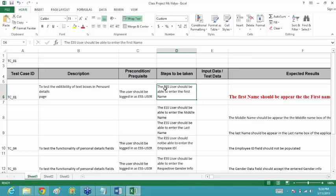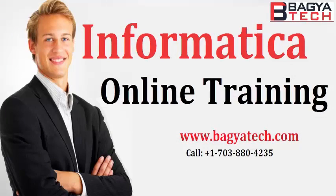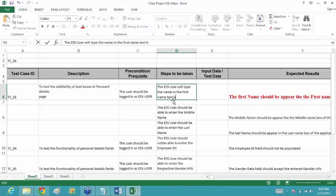If you are commanding, it means the person has to do it, so you are not supposed to use the word 'should'. The thing would be: 'the ESS user will type the name in the first name text box.'